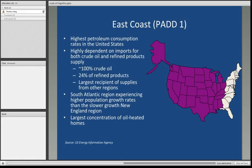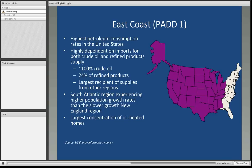PAD 1 encompasses the East Coast, from Maine to Florida. It has the highest petroleum consumption rates in the United States, considering the major metropolitan areas along this corridor. They are highly dependent on imports for both crude oil and refined products — importing 100% of their crude oil and 24% of their refined products — and are the largest recipient of supplies from other regions within the United States. The South Atlantic region has experienced higher population growth rates in recent decades, whereas New England has been in a slower growth mode, and it has the largest concentration of oil-heated homes.